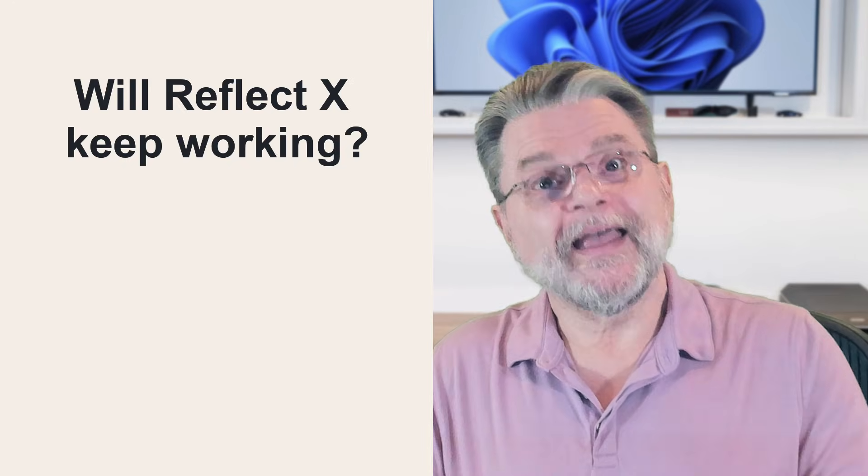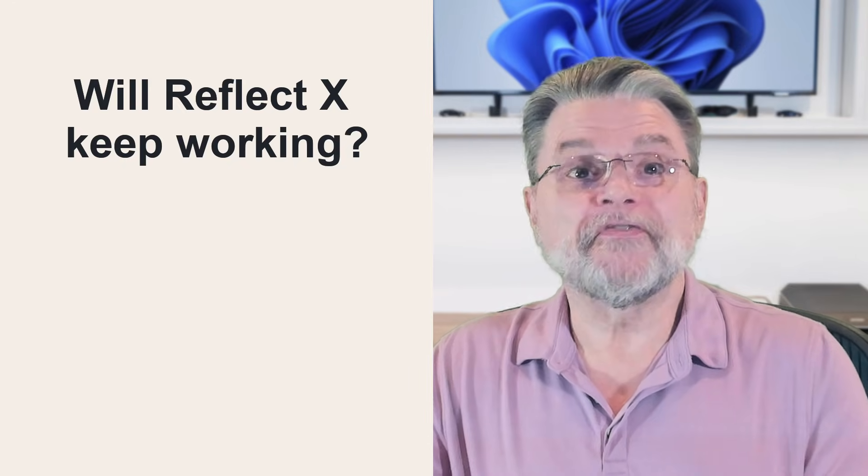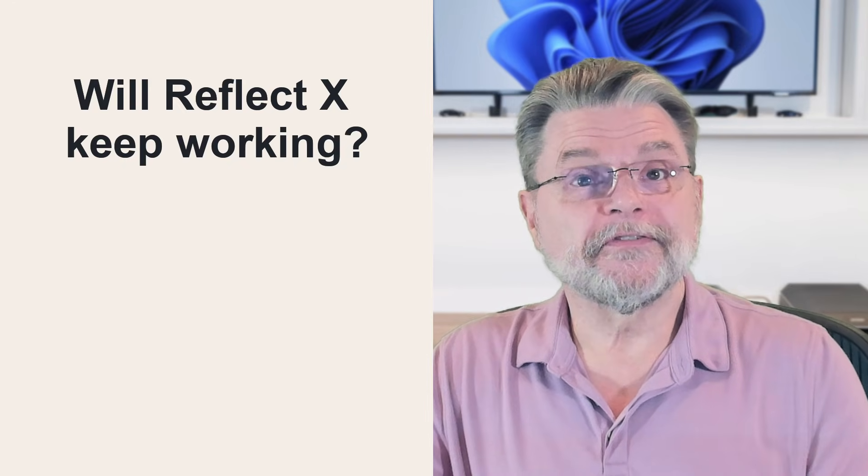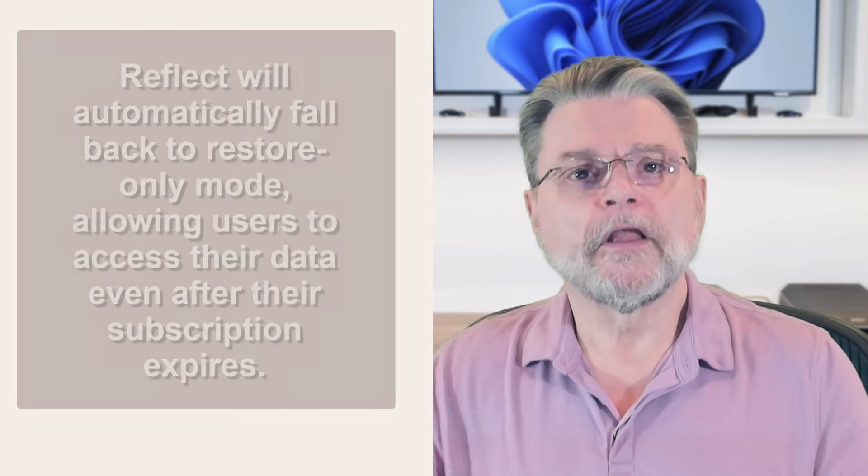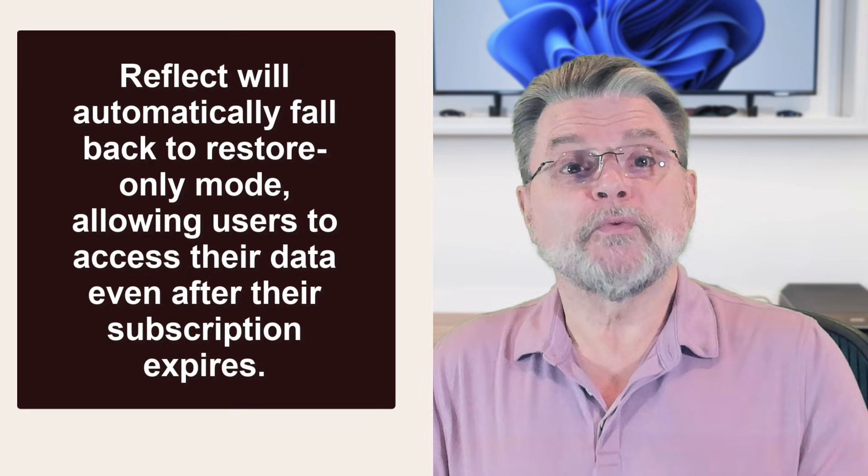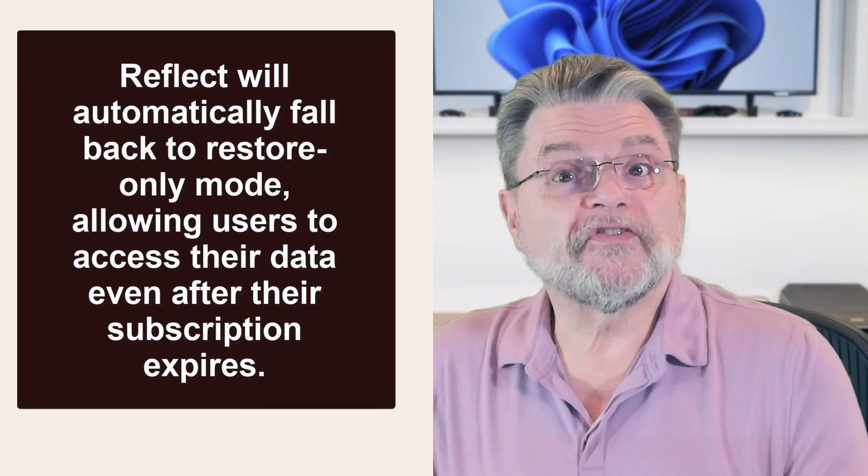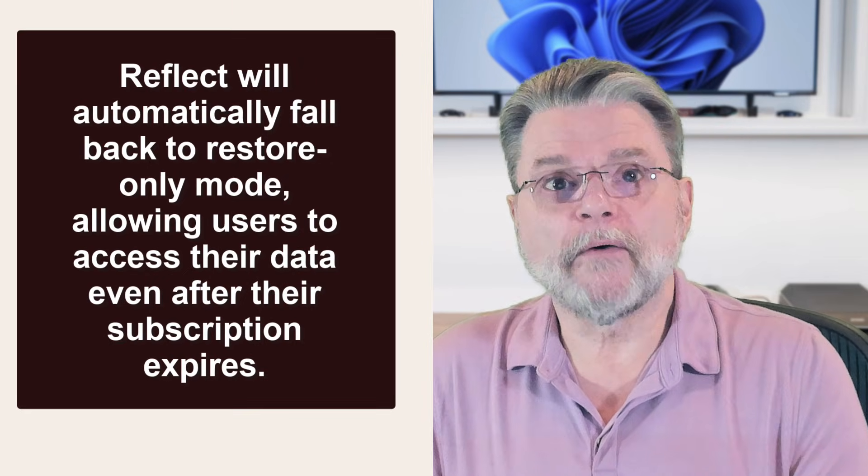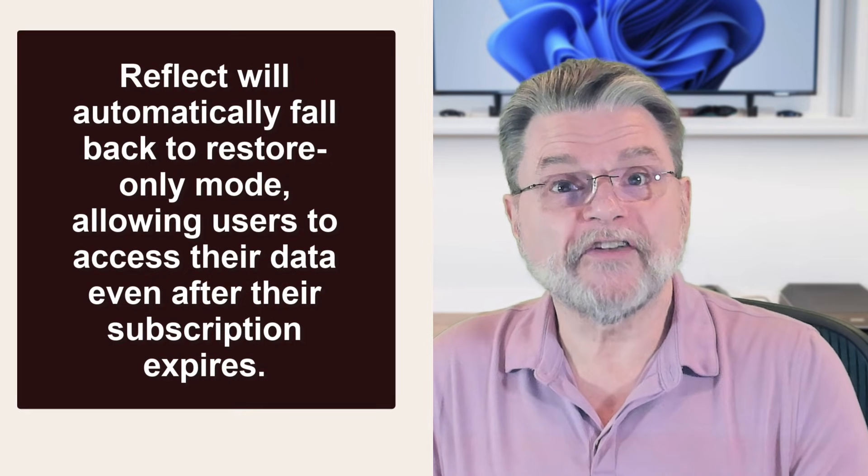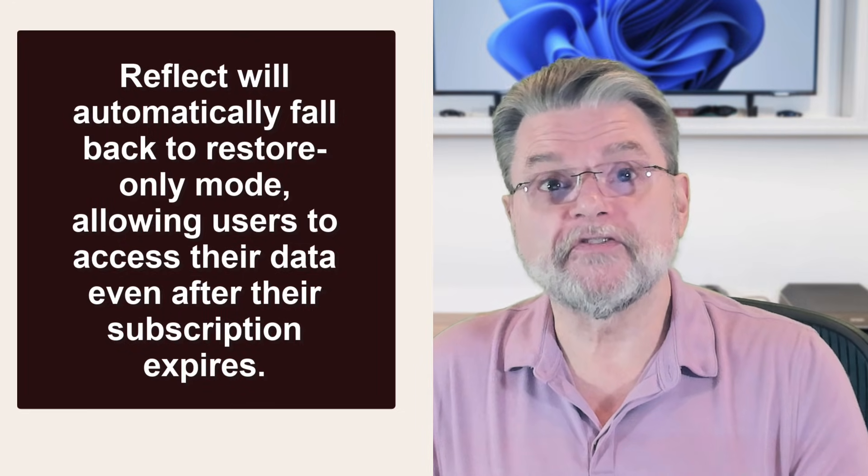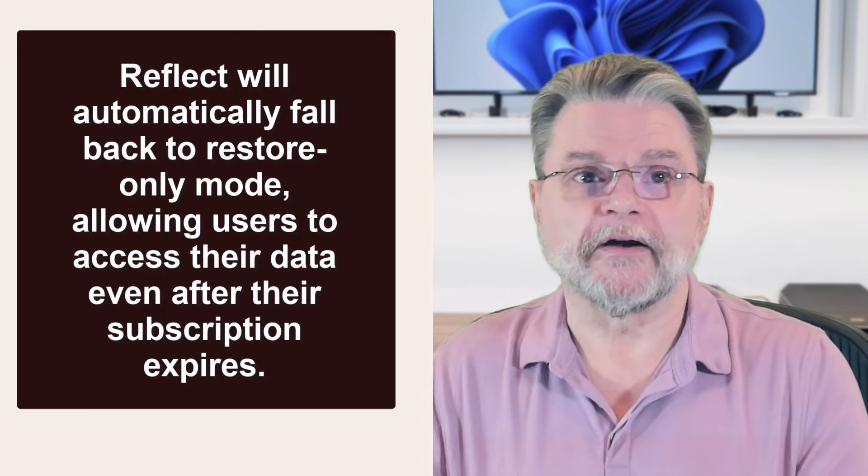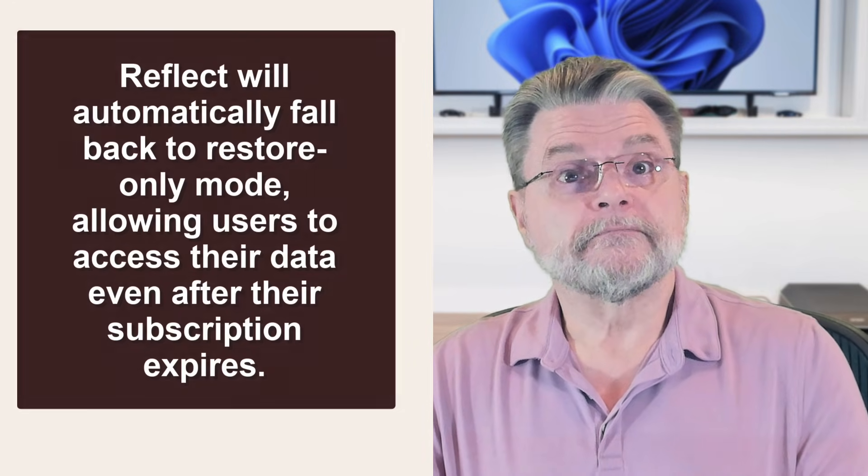Yes and no. The official response from their support channel: Reflect will automatically fall back to restore only mode, allowing users to access their data even after their subscription expires. So the subscription is required to continue backing up. But if you let it expire, you can still get at all of your pre-existing backups.